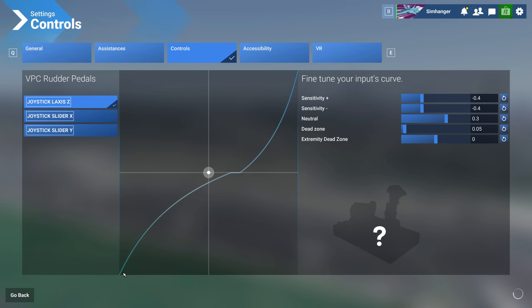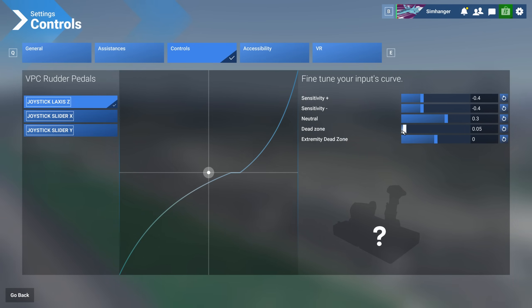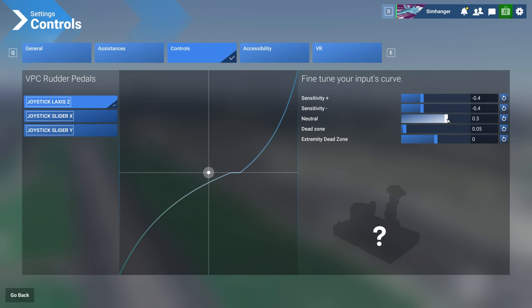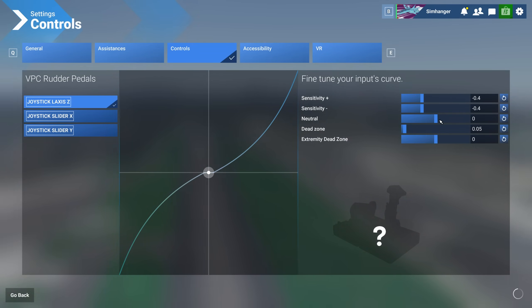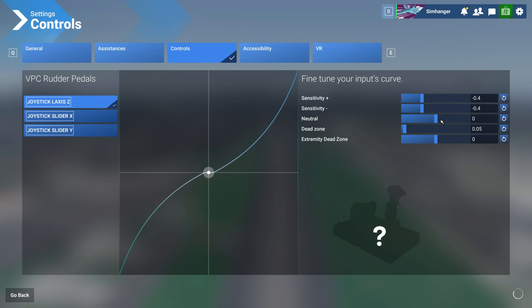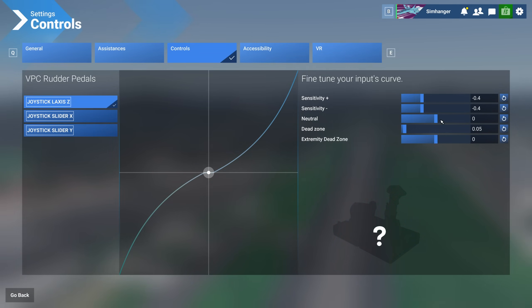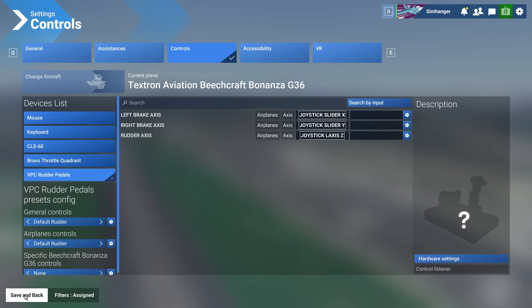For anyone interested, for my Virpil rudder pedals I use my sensitivity plus and minus at minus 0.4 and leave everything else at default. But I do feed in a five percent dead zone, advisable for rudders. I'd prefer three percent, of course, as often you do get a little bit of movement when you place your feet on the brakes, and the dead zone can help cancel that out.